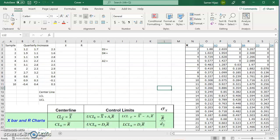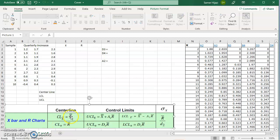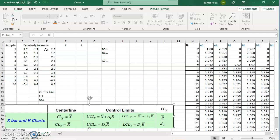Let's start with the x-bar and r chart. The center line formula for the x-bar chart is the mean of all means, and for the r chart it's the mean of all ranges. We also have upper and lower control limit formulas based on a table provided, and I'll show you how to let Excel find those values for you.